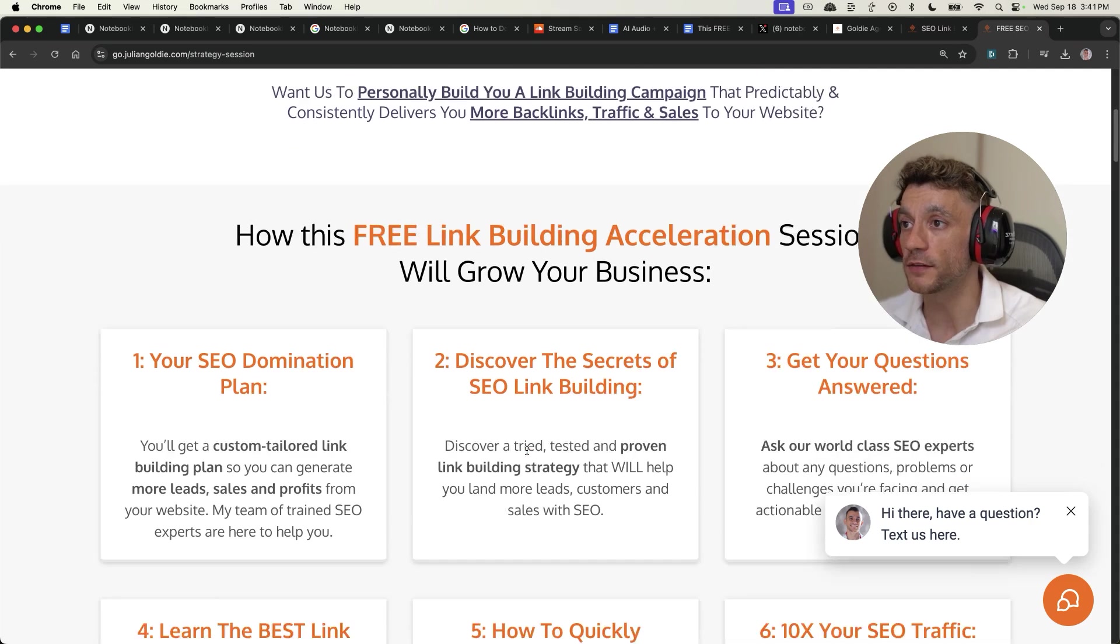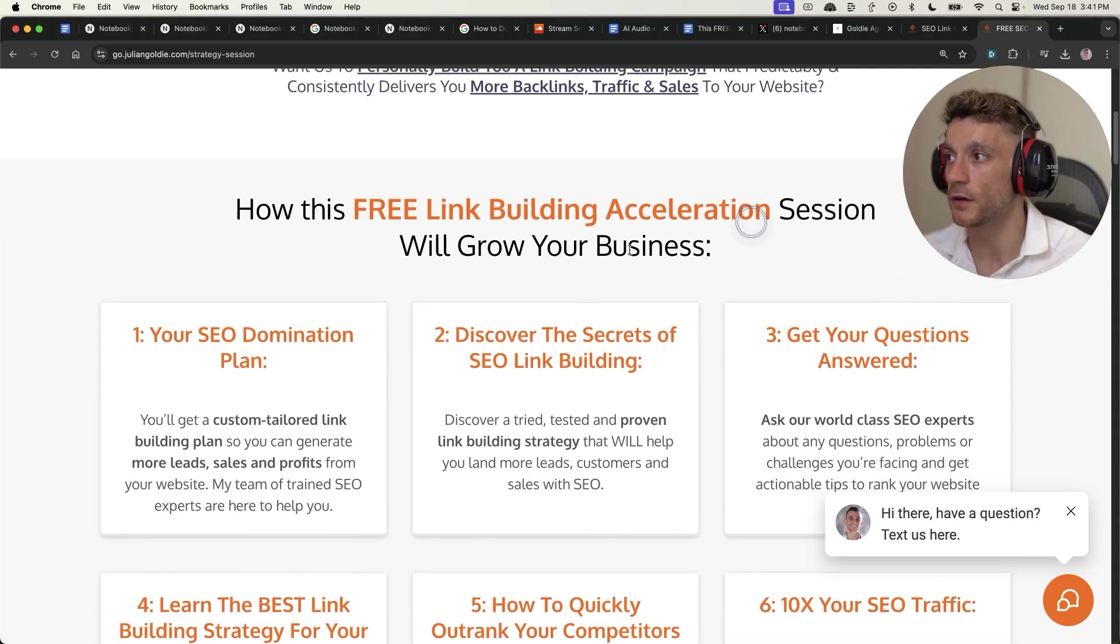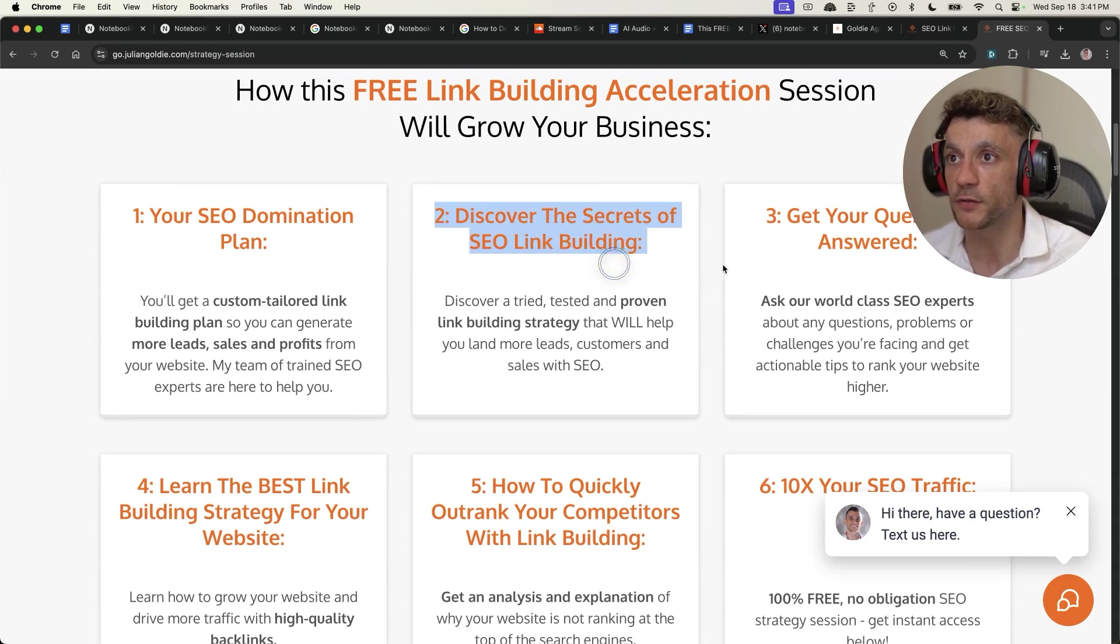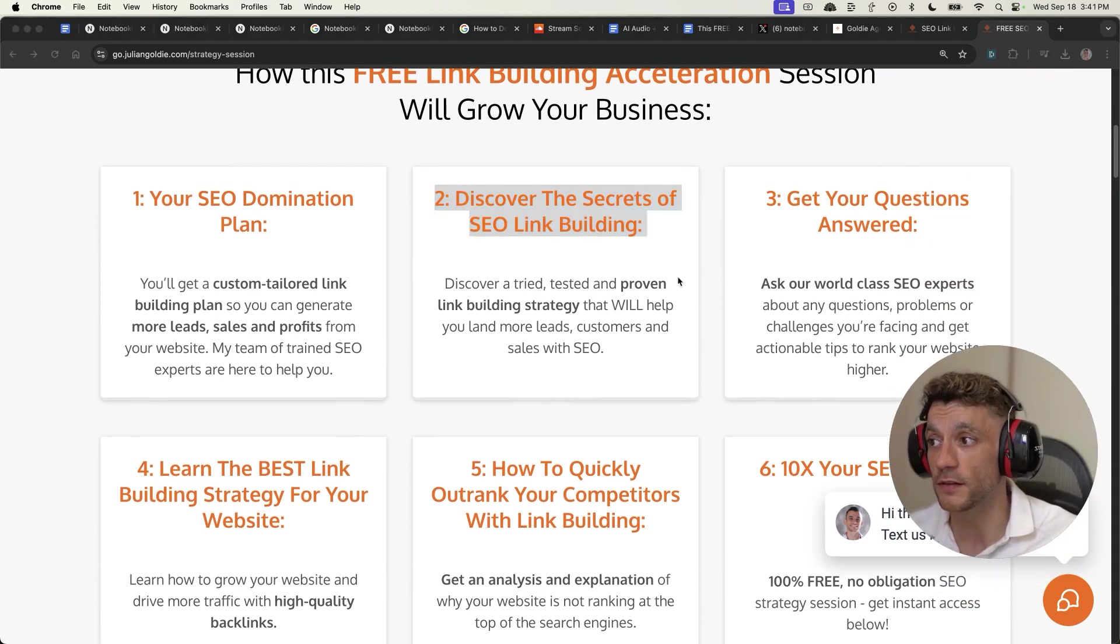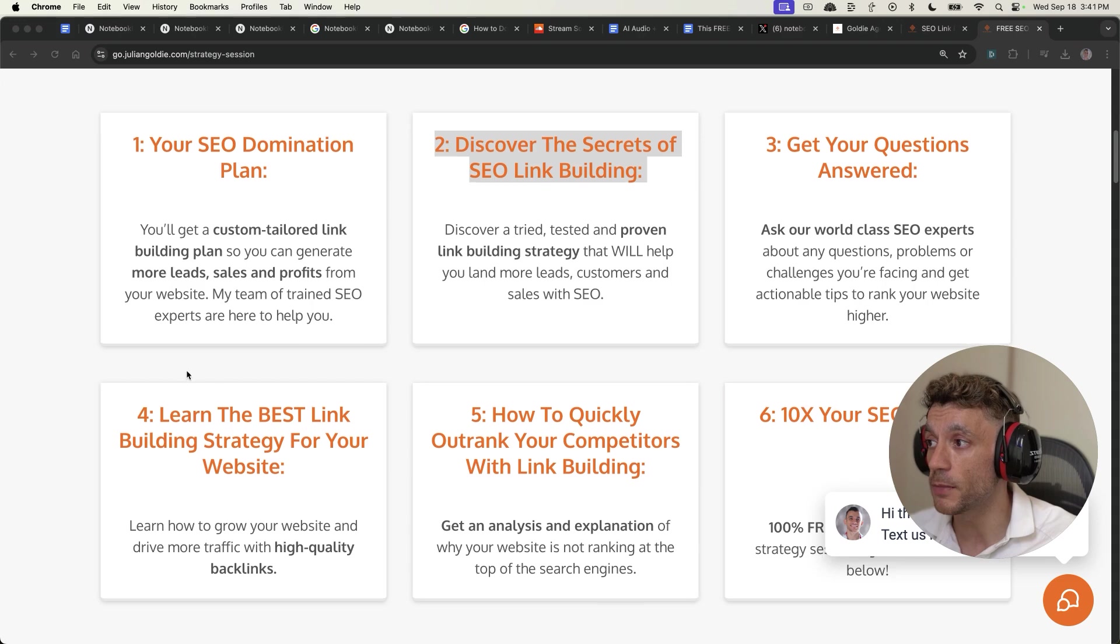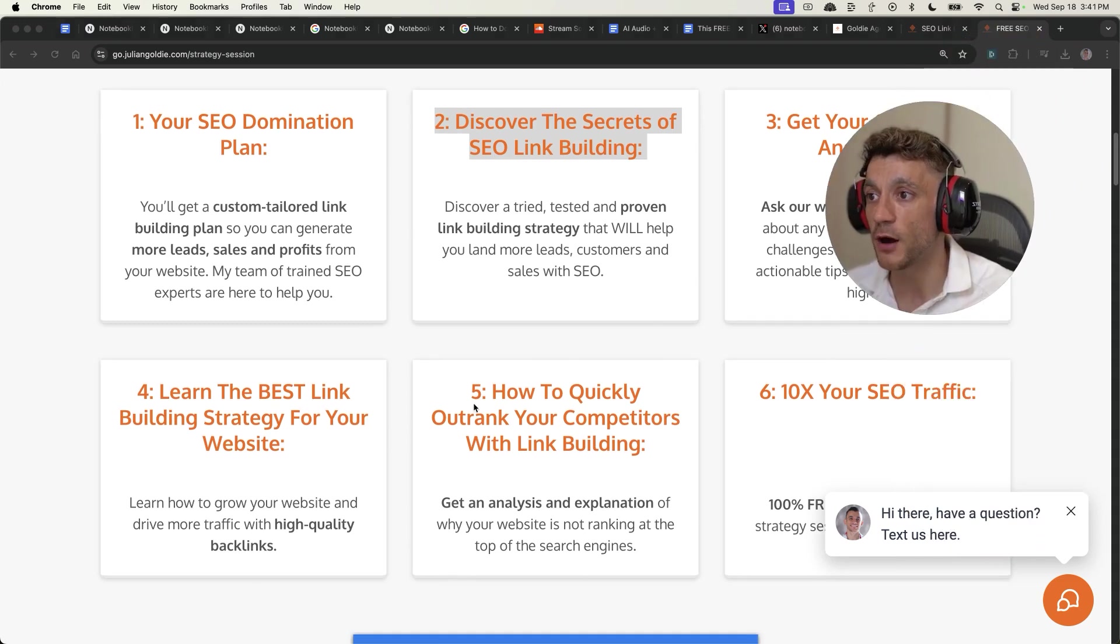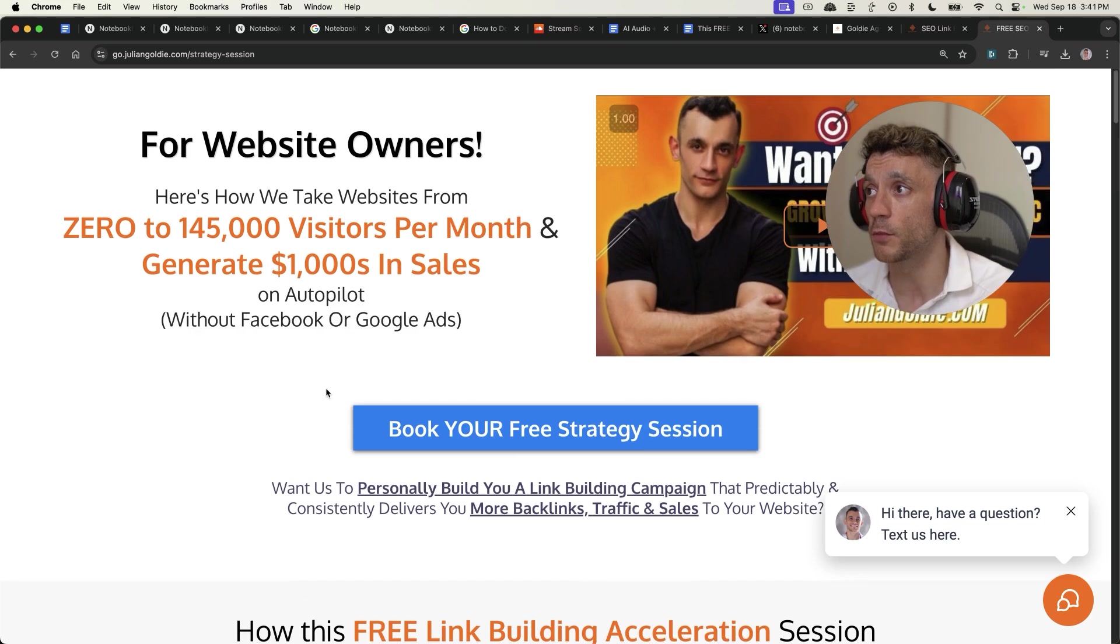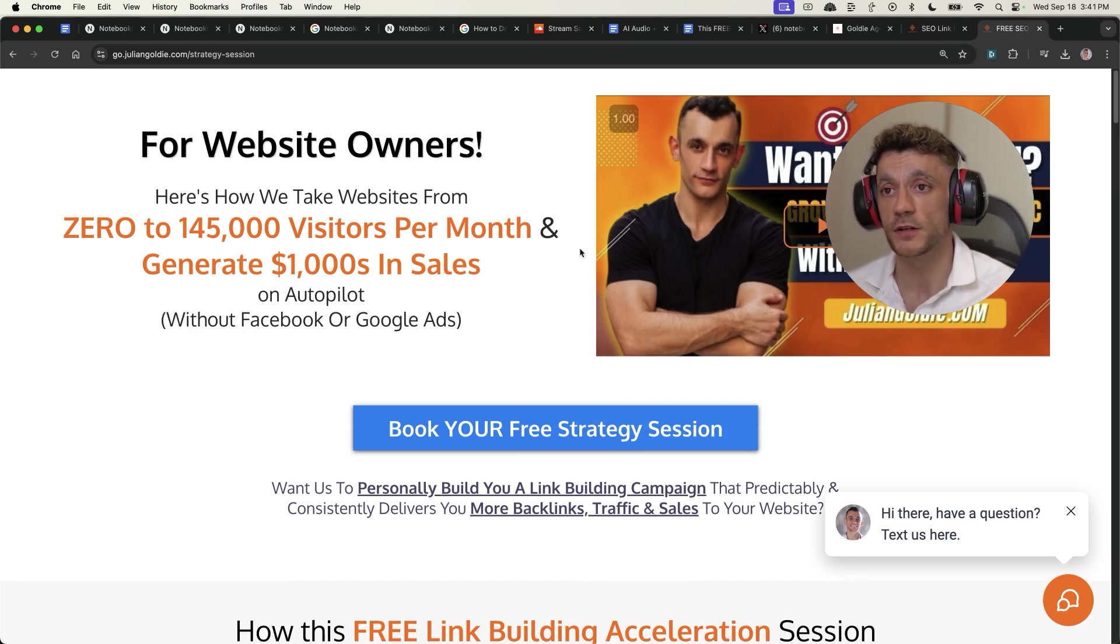On this free link building acceleration session, we will give you a free SEO domination plan. You'll discover the secrets of link building. We'll answer any questions that you have. You'll learn the best link building strategies for your website. How to outrank your competitors with link building plus how to 10X your SEO traffic based on what's working for us. Feel free to book that, links in the comments description. Appreciate watching.